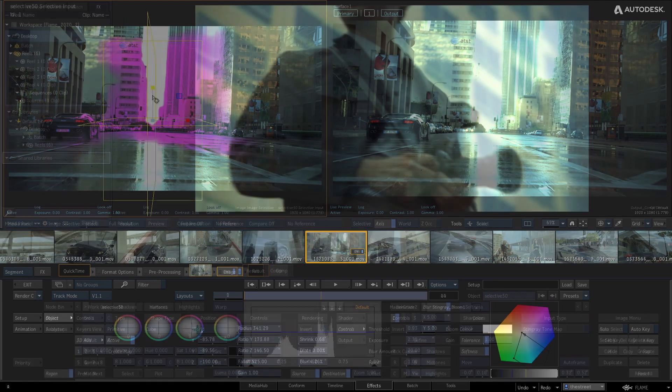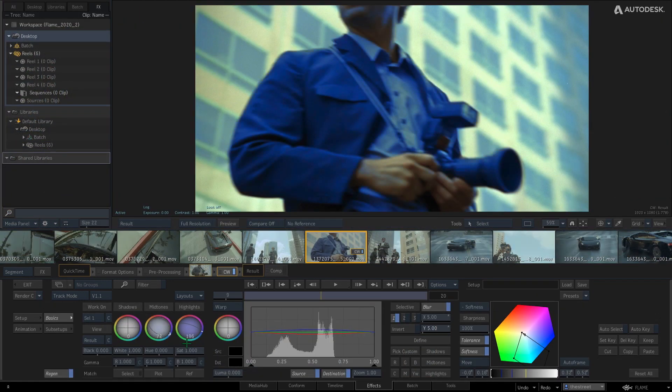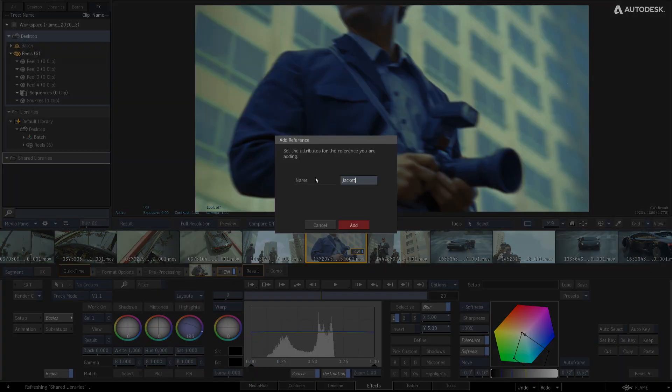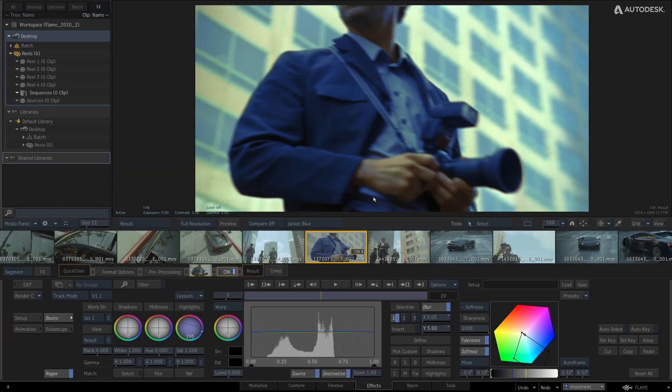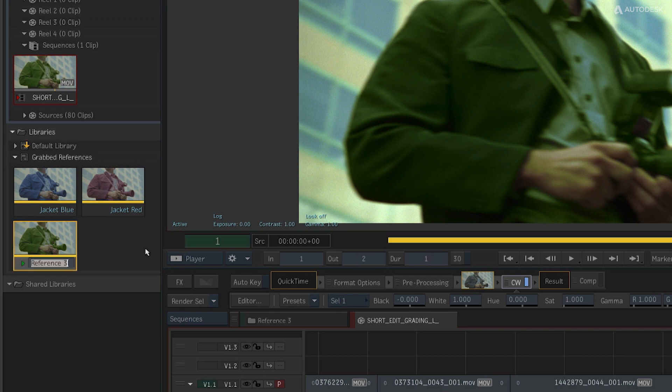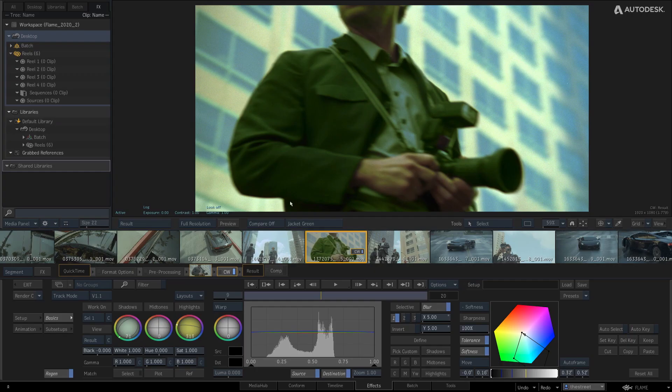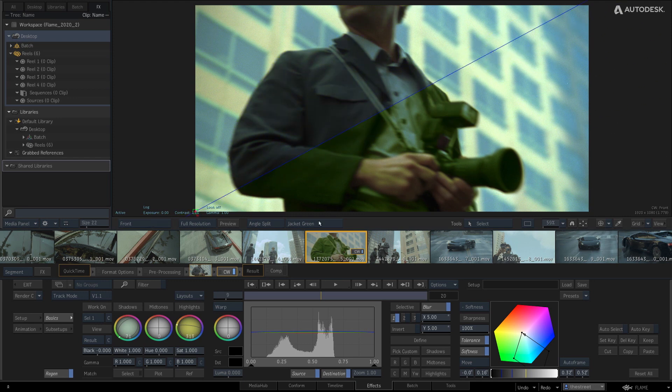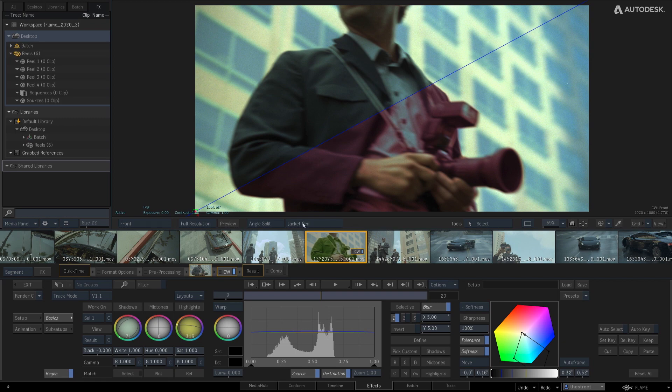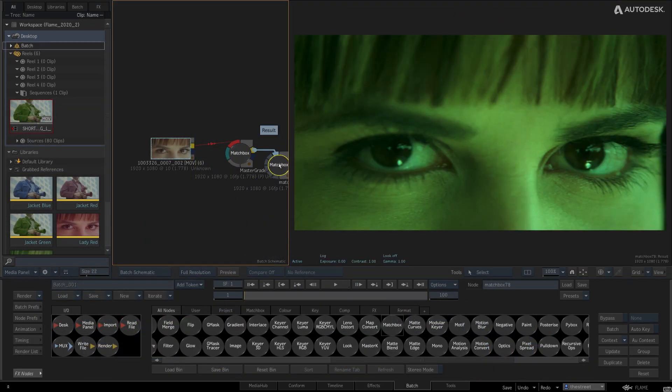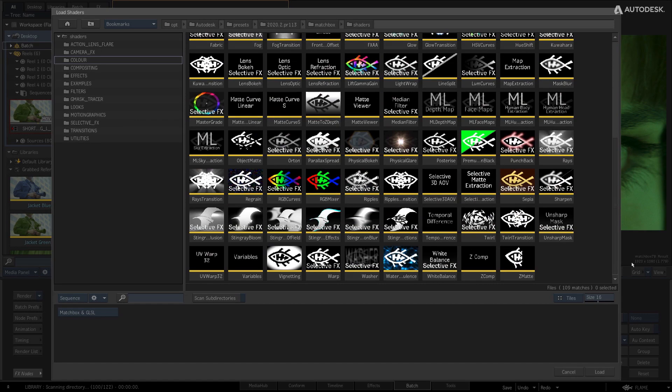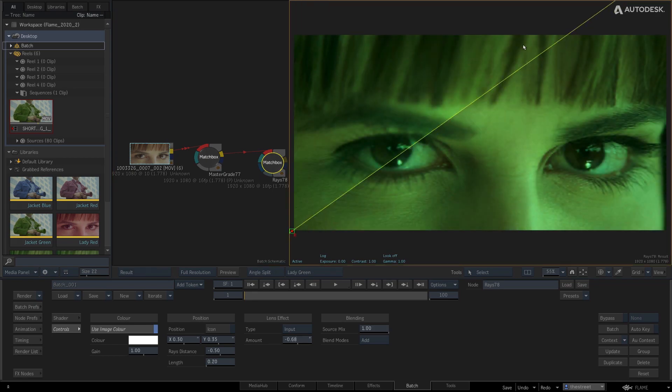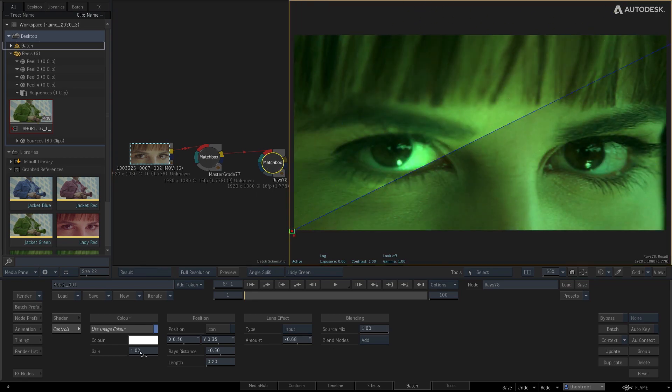There is an improved compare workflow. The Flame Artist can now store unlimited reference stills. Stills are grabbed into the grabbed reference library, where stills can be renamed, reordered, and deleted from the media panel. These compared stills can be recalled from a pull-down menu or by using hotkeys. This new compare workflow is available in the Effects tab and in Batch, the node compositing environment.